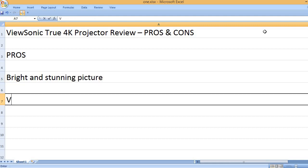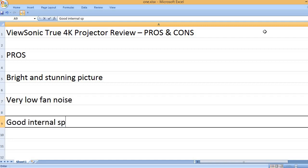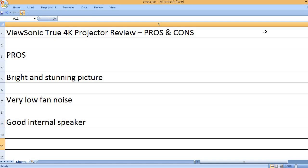Bright and stunning picture. Very low fan noise. Good internal speaker.